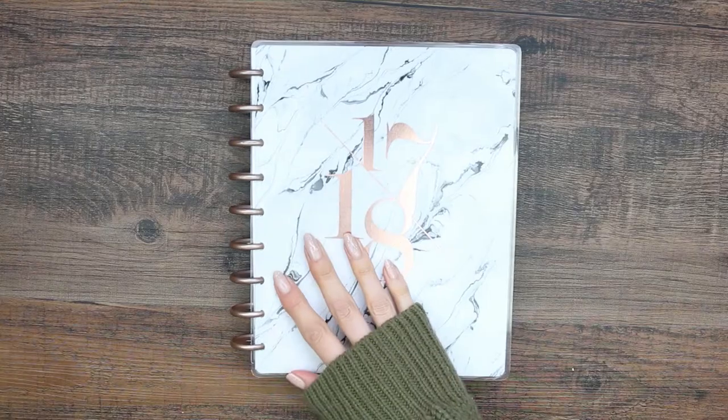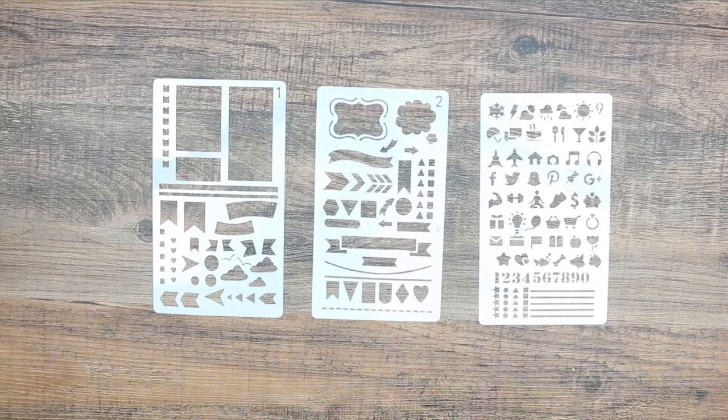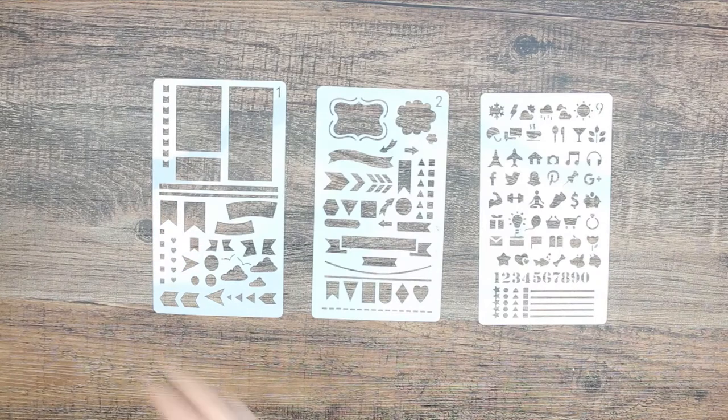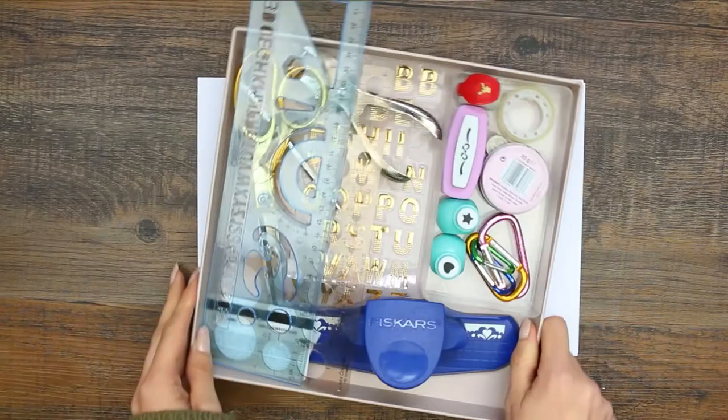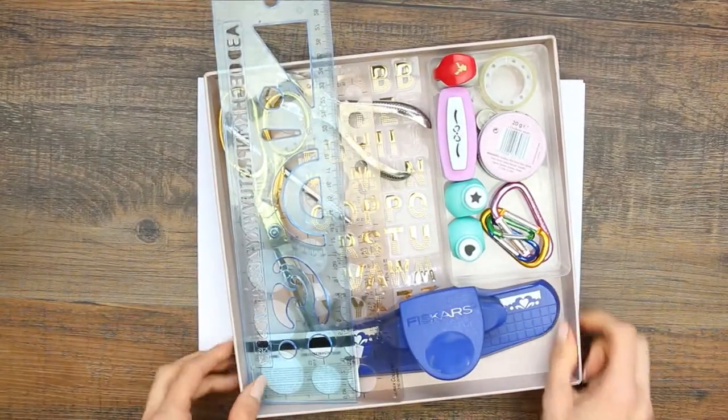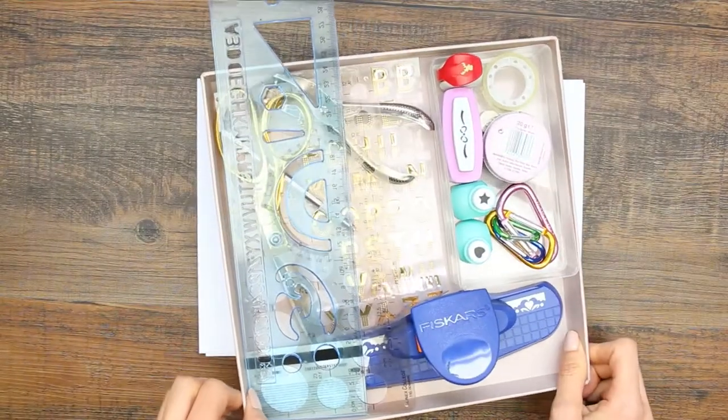Hi guys, welcome back to my channel and welcome to my first ever planner DIY. It all started with these stencils right here that I used in my plan with me a couple of weeks ago. You guys absolutely loved these stencils.